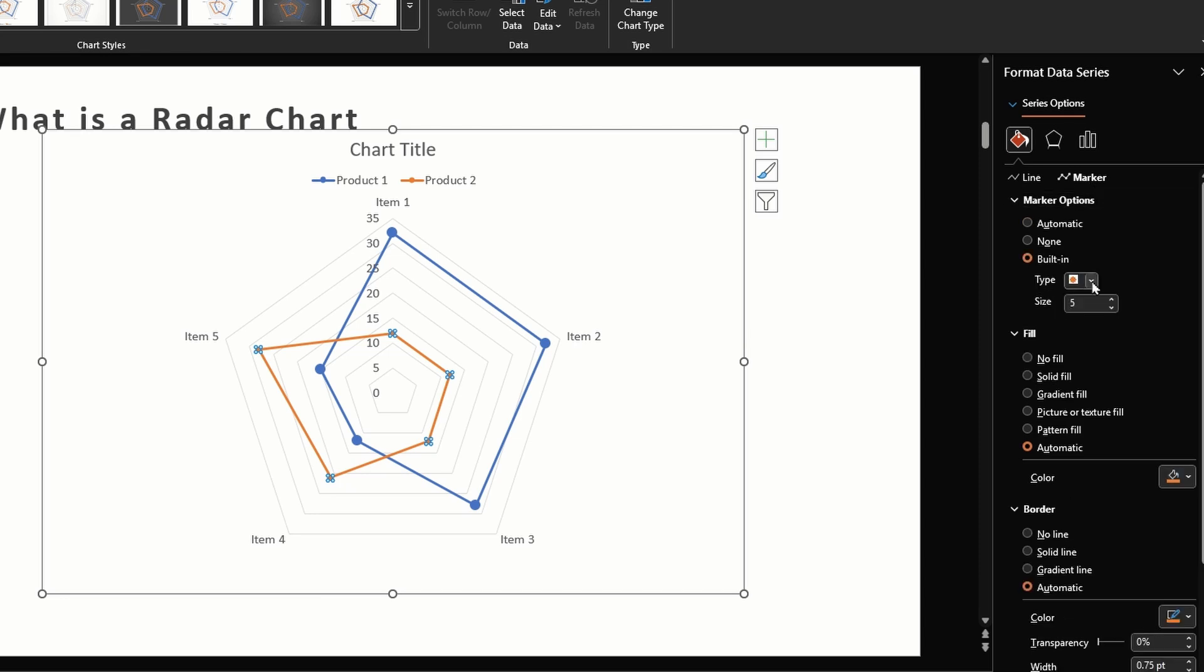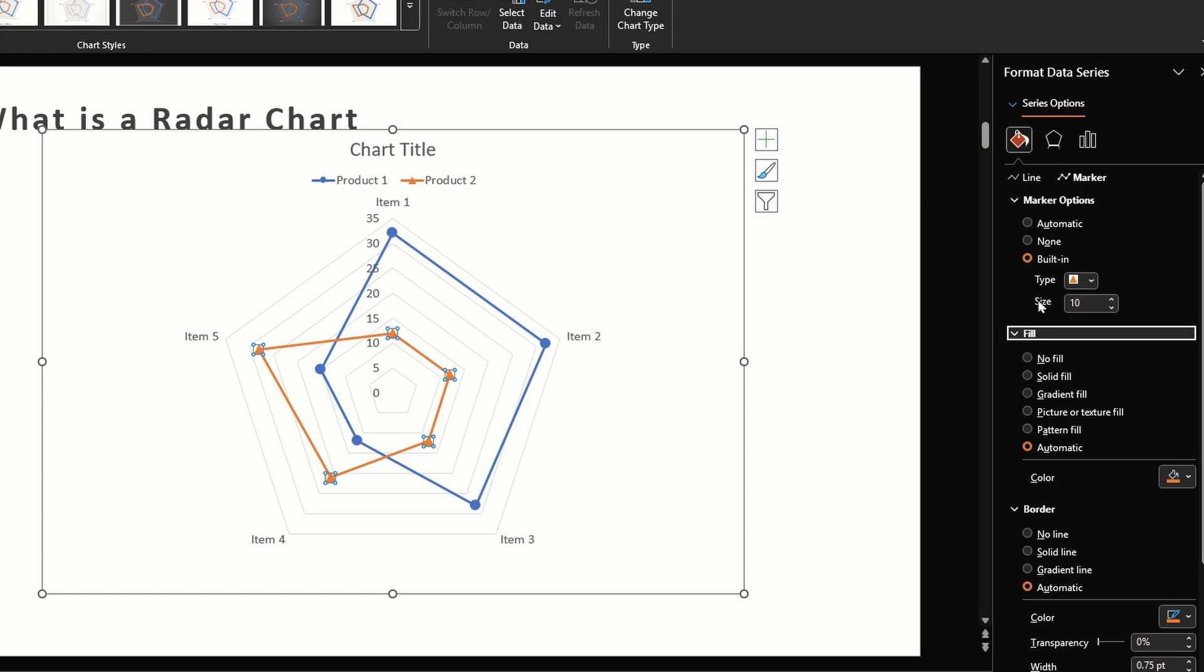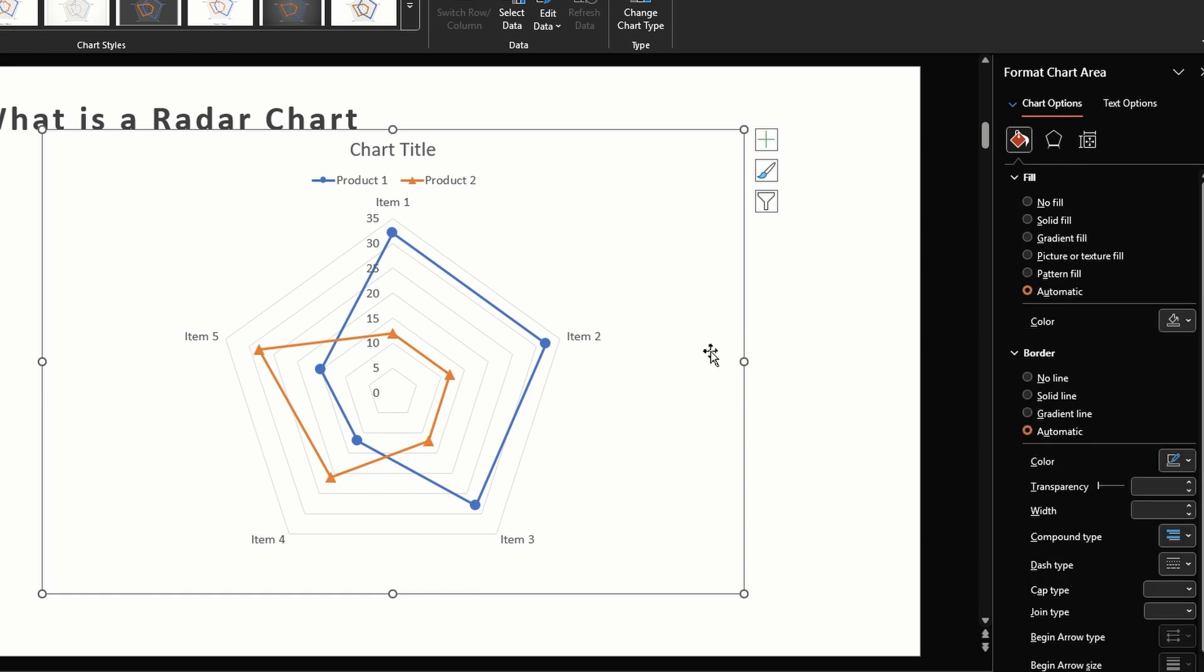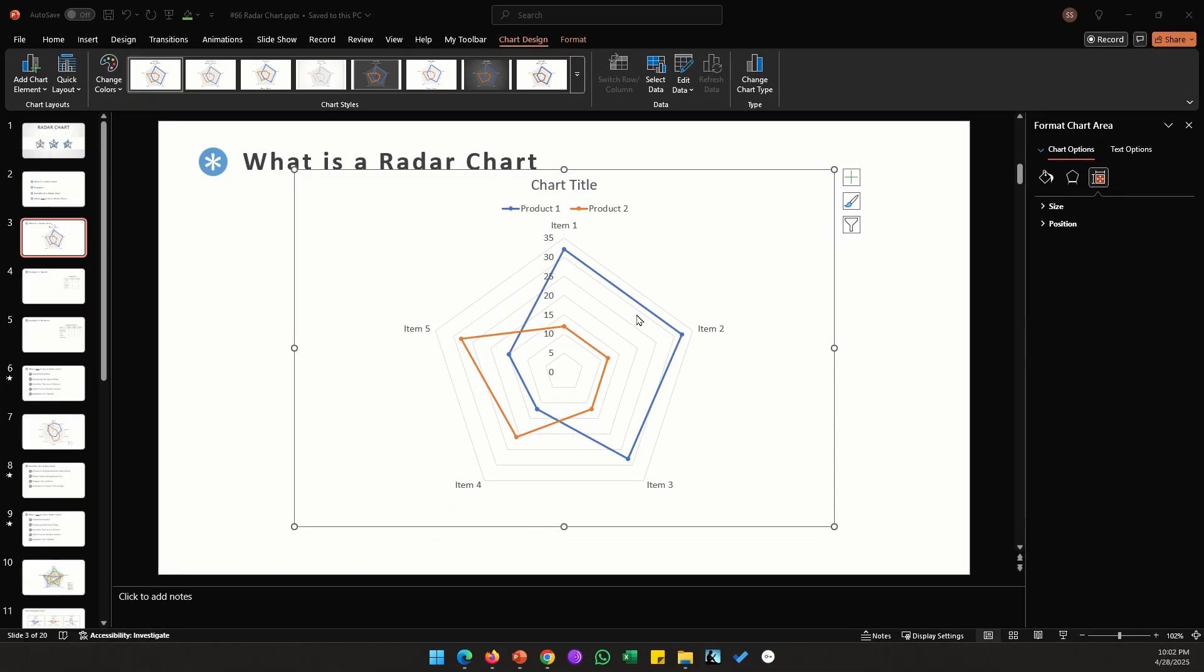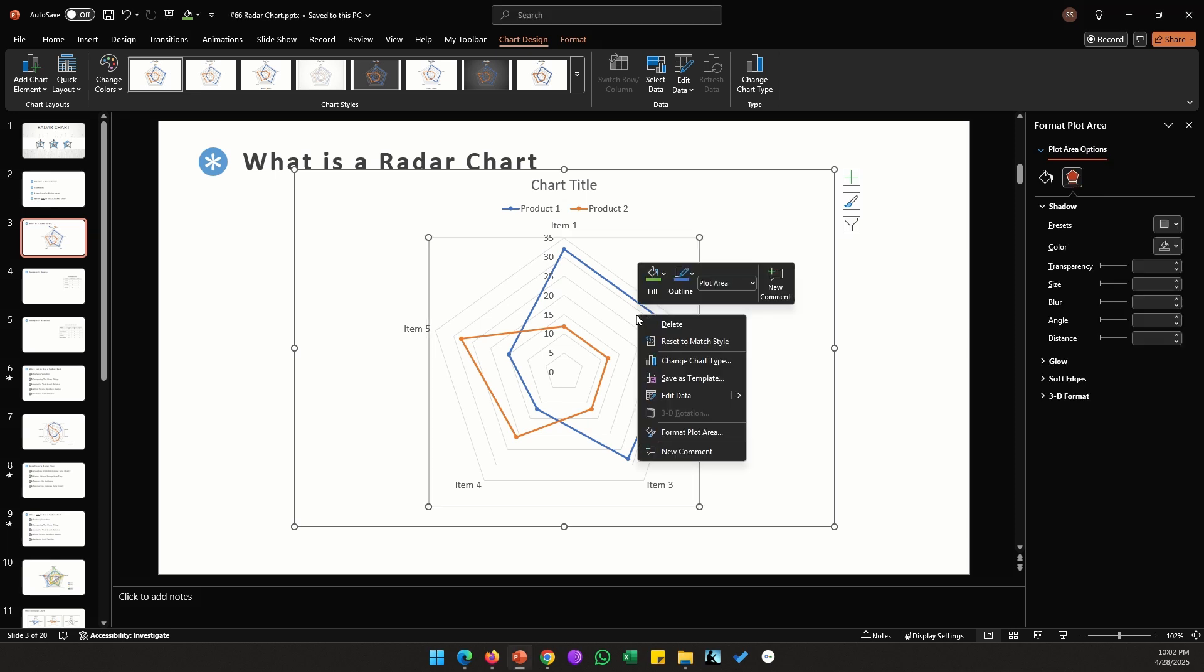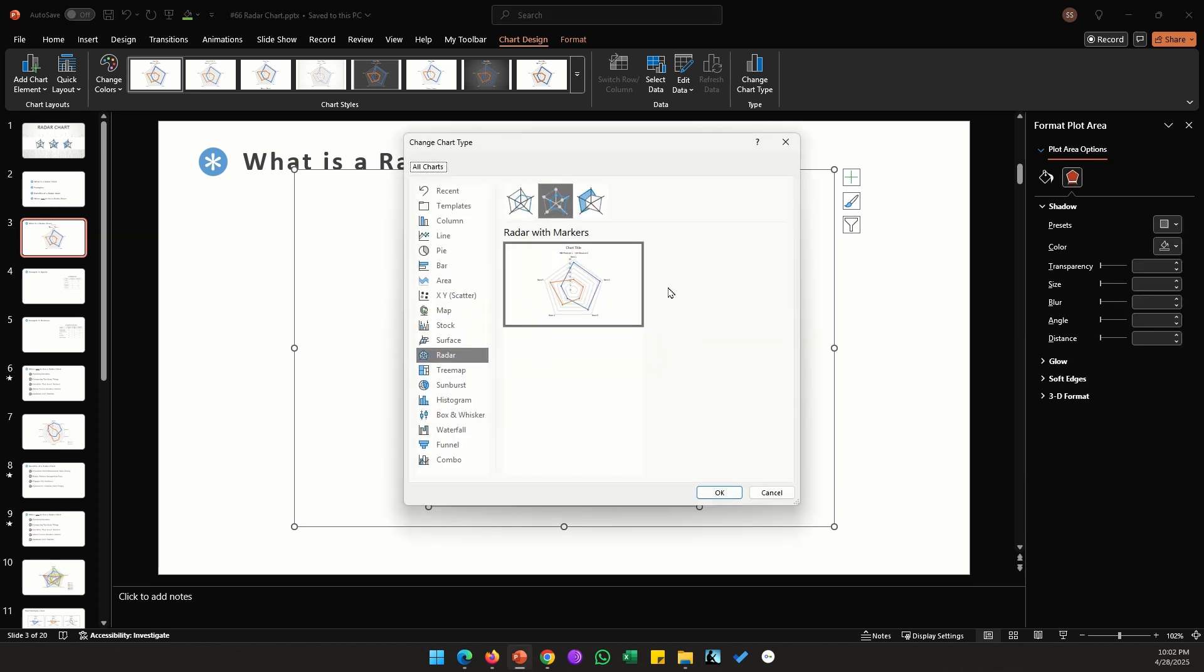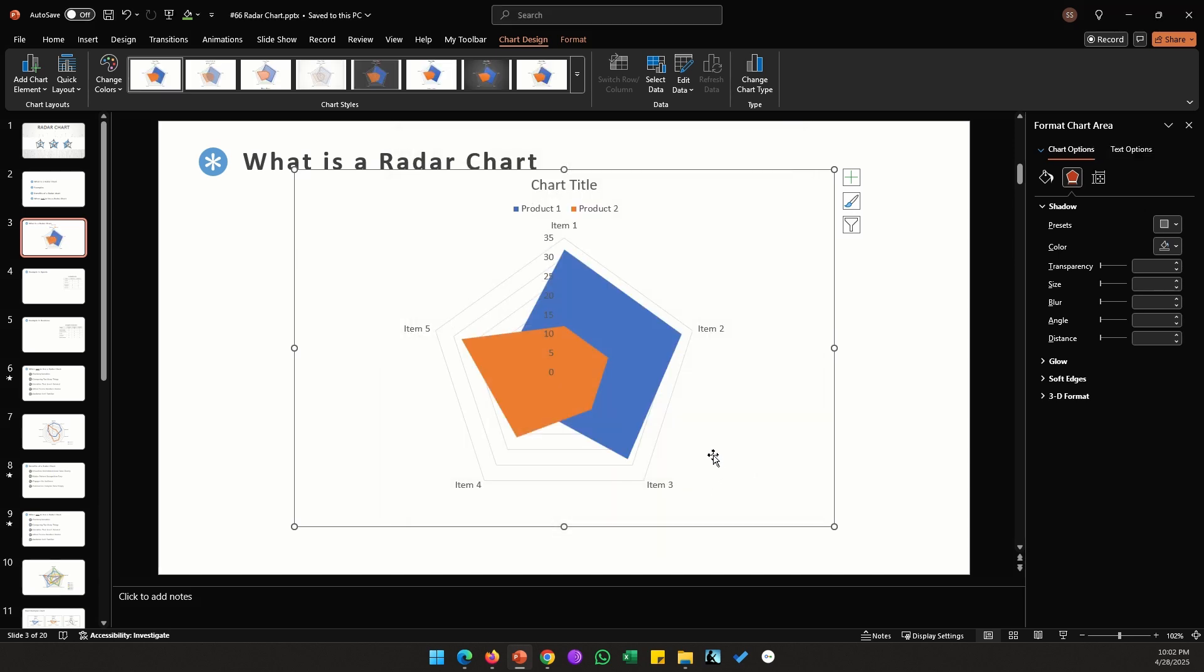Next let's look at the third chart type for a radar chart. So right click, click on change chart type, select this third option which is the filled radar, click OK. The issue with this option is any values behind the top shape cannot be seen.